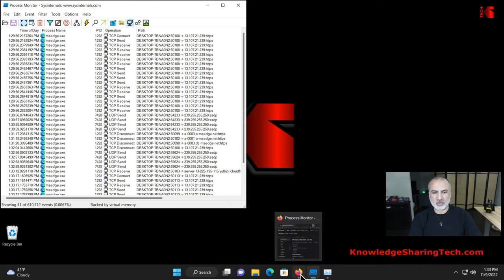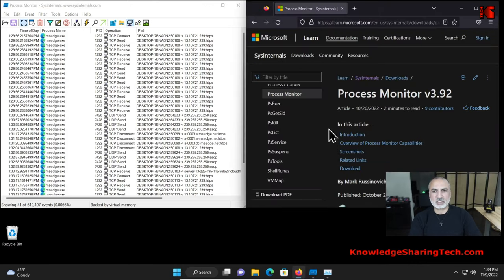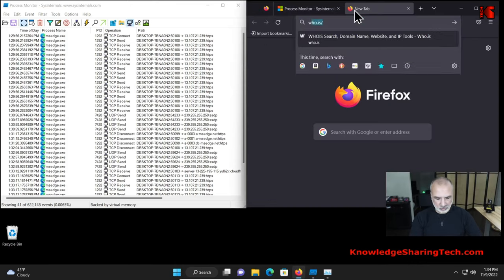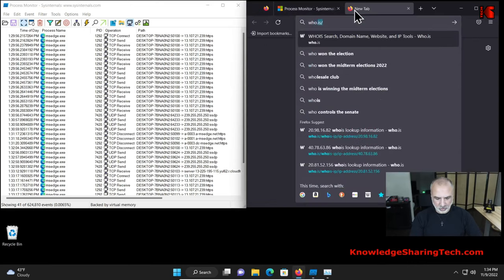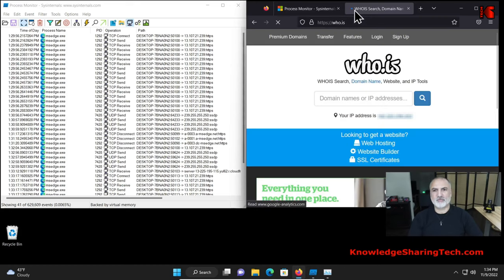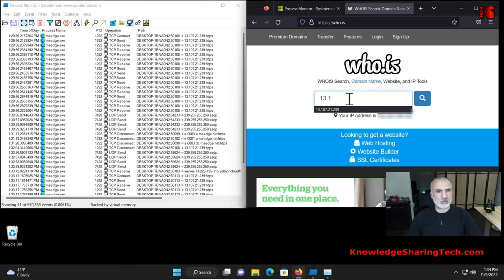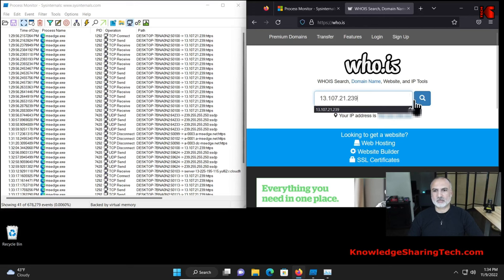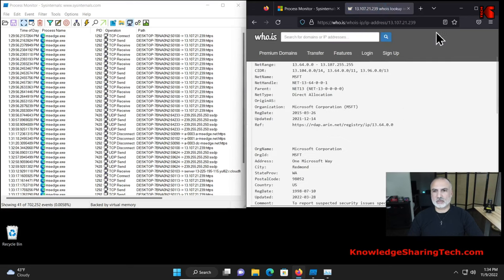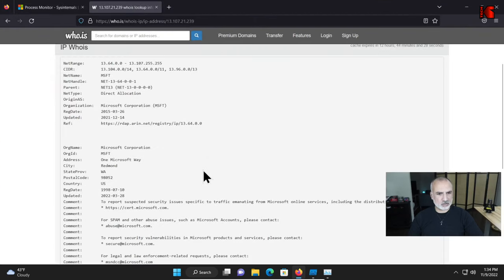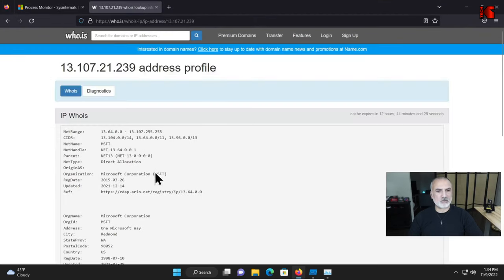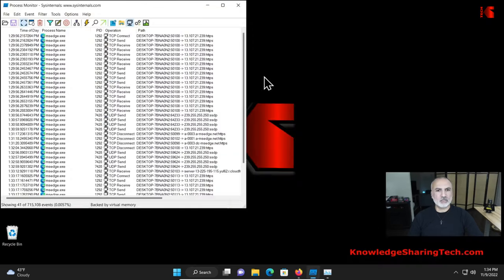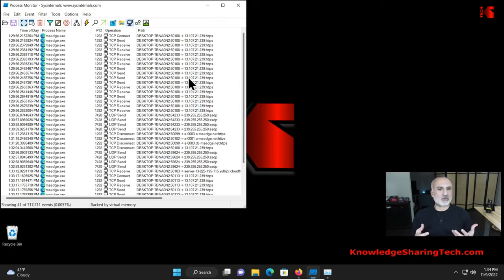So let's open Firefox and let's go to this website. It's called who.is. And let's put the IP here. So it is 13.107.21.239. Let's find it. Let me maximize this. So you see this IP belongs to Microsoft. It is Microsoft Corporation. So this is a little bit weird. I found it.